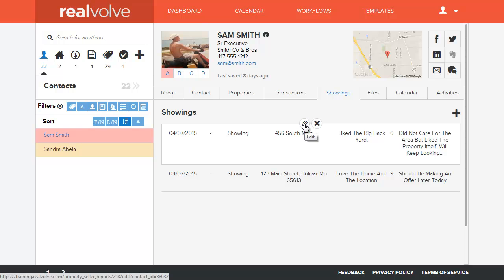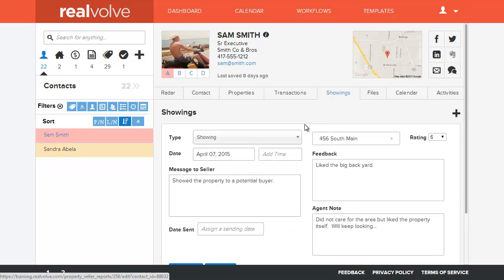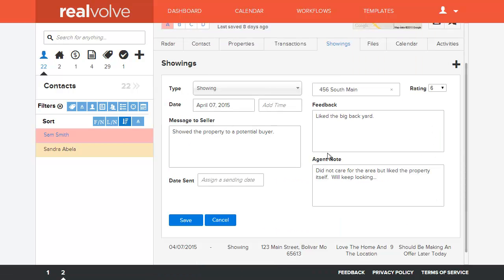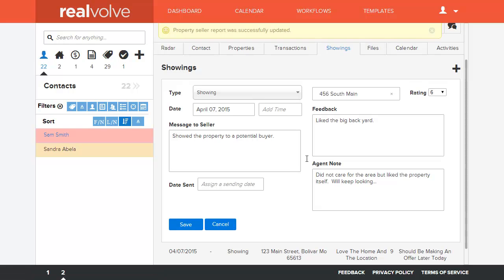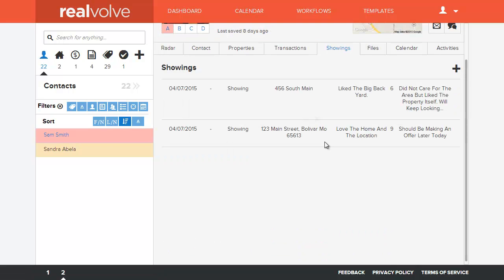By clicking on the edit button you can also make additional changes as needed to that same property. Once you've made all the changes you can click on the save button and you're all set to go.